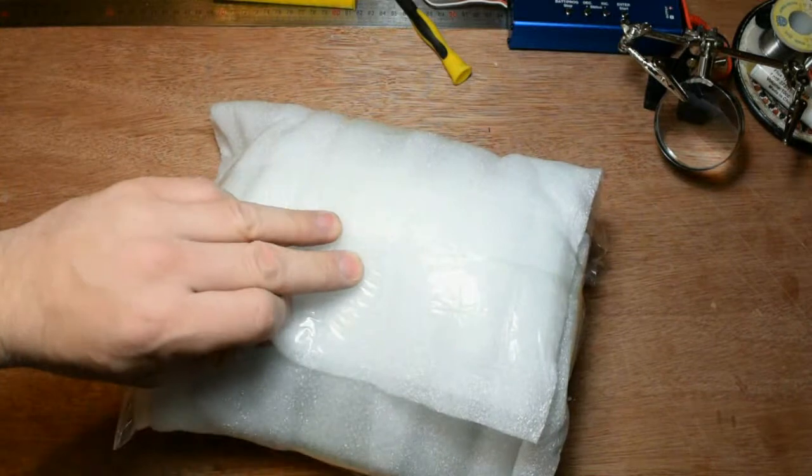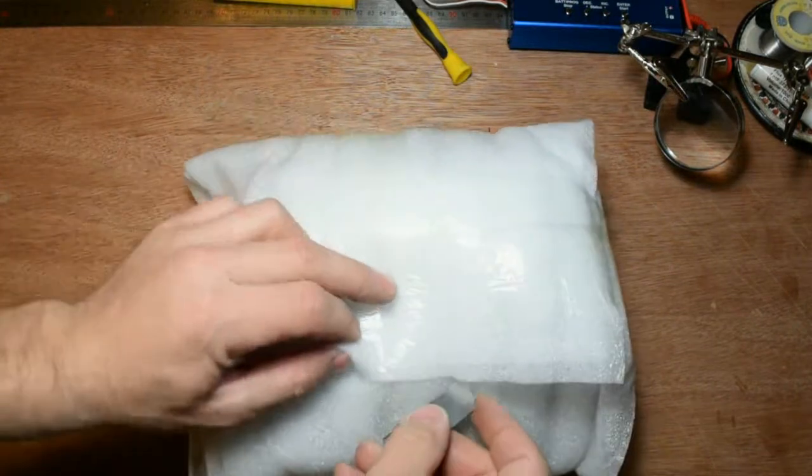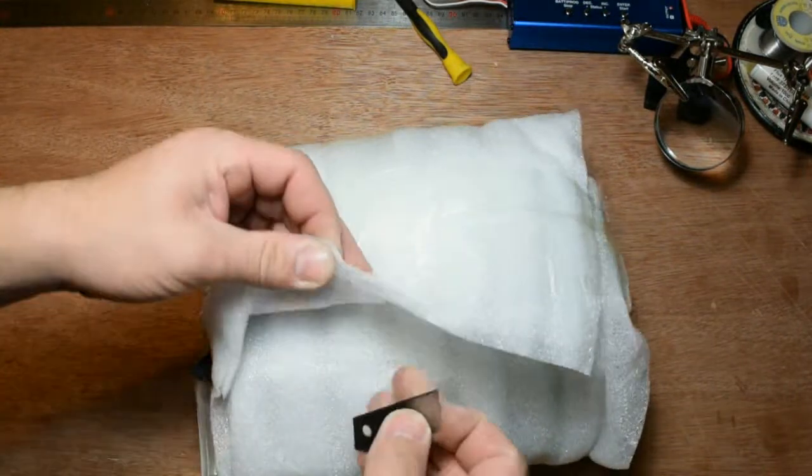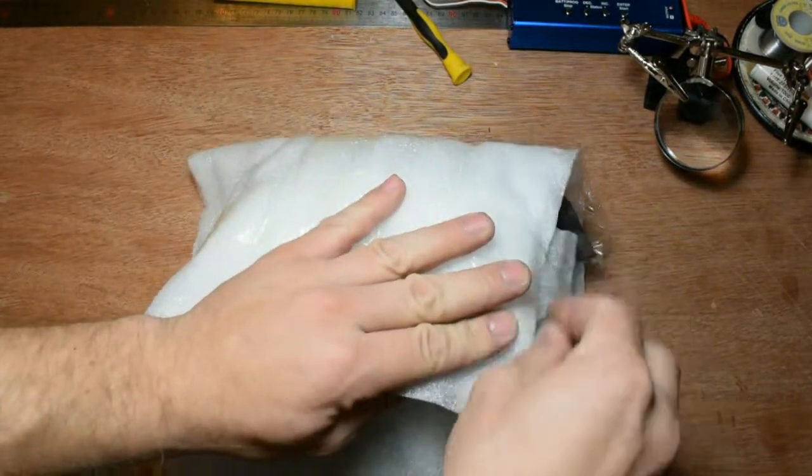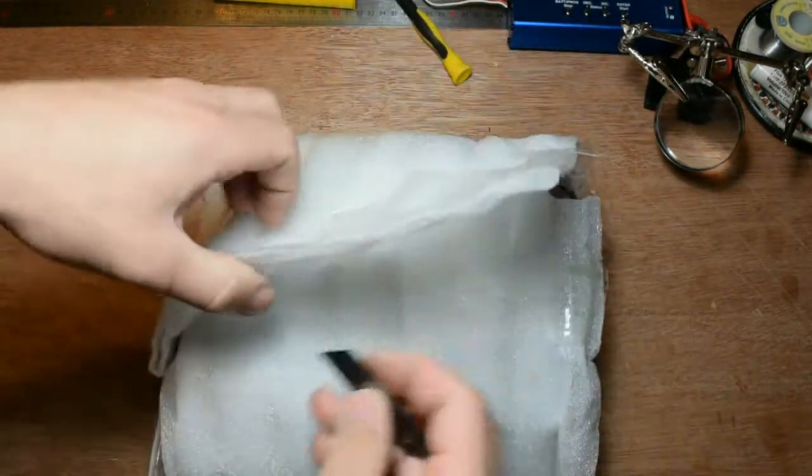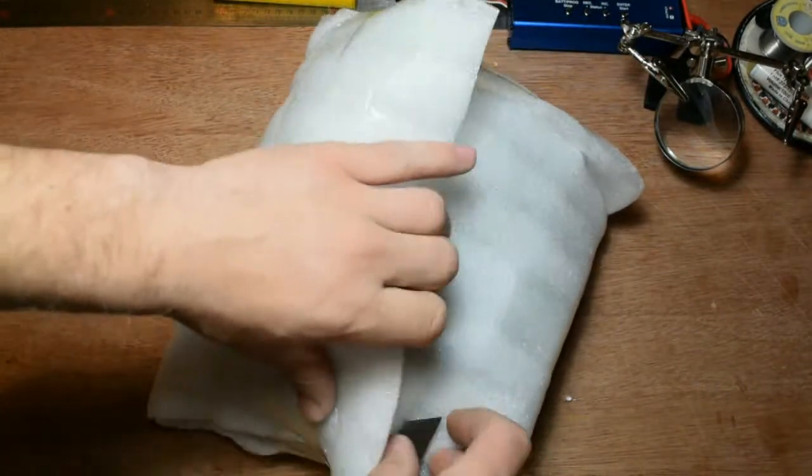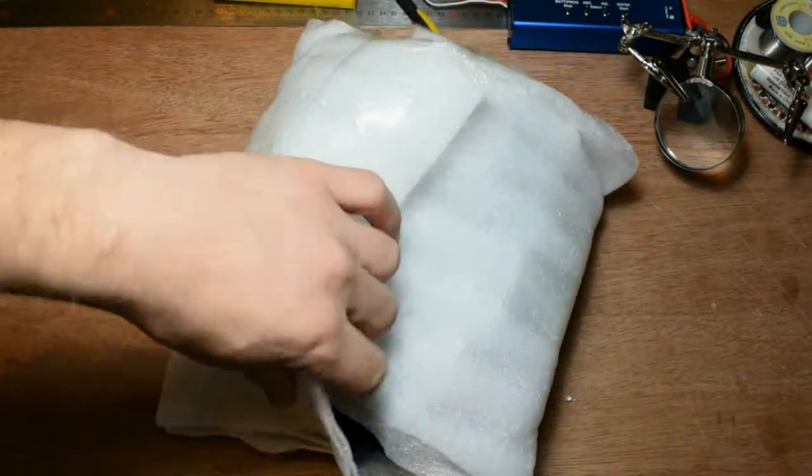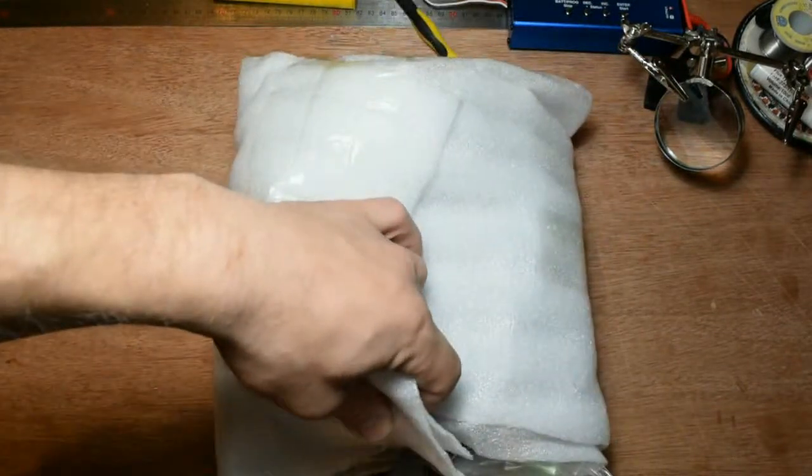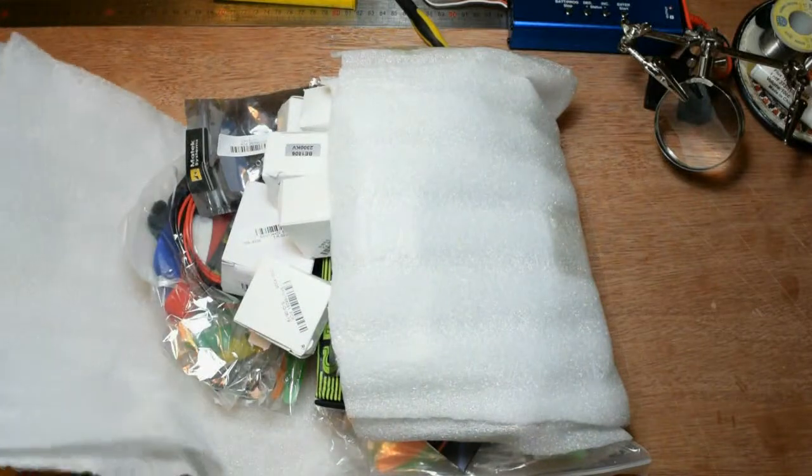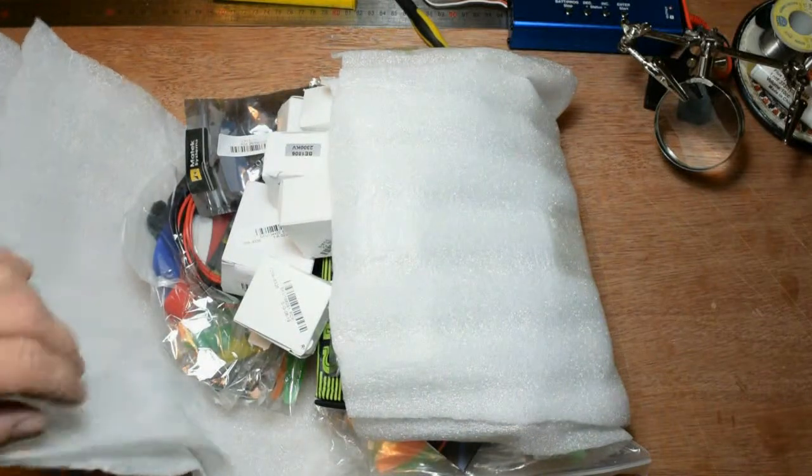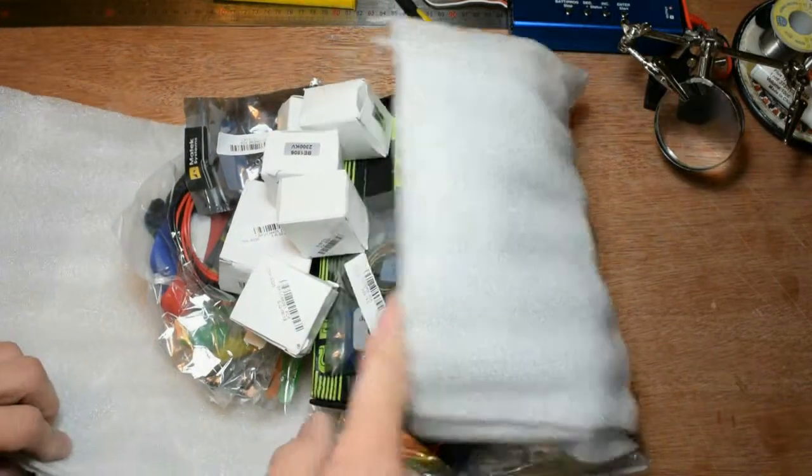Like usual, let's cut this foam to protect our goods. I really love this foam, I don't know how many times I've said that.